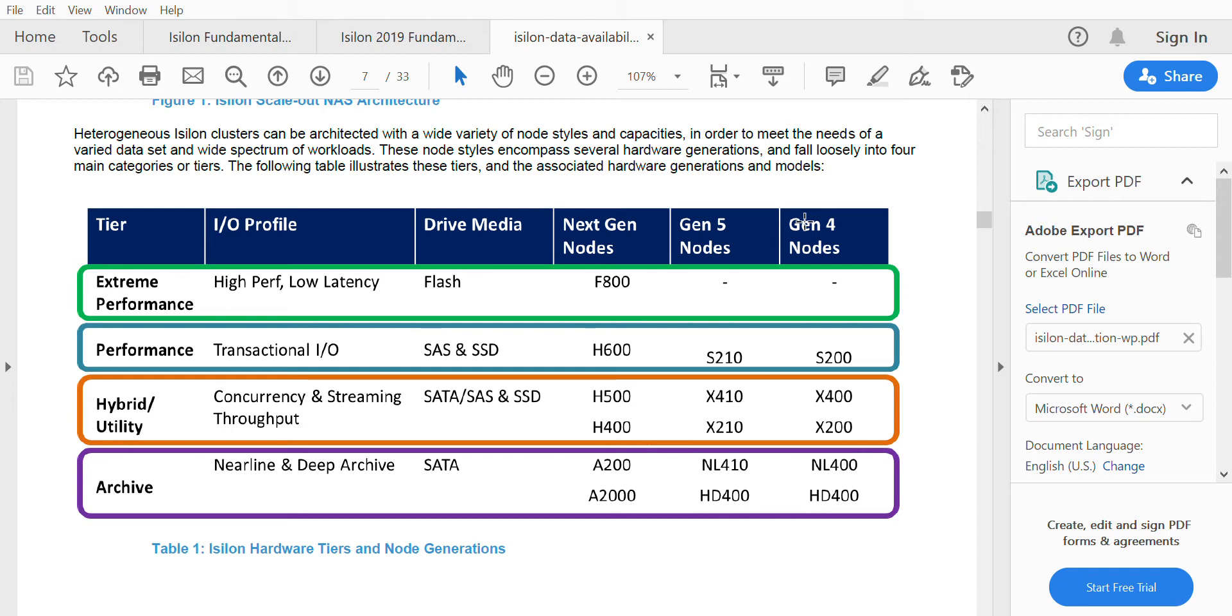The first S-series nodes are good in transactional IOPS, and the second X-series nodes are good in concurrency and streaming throughput. The NL and HD are more of nearline and deep archive.